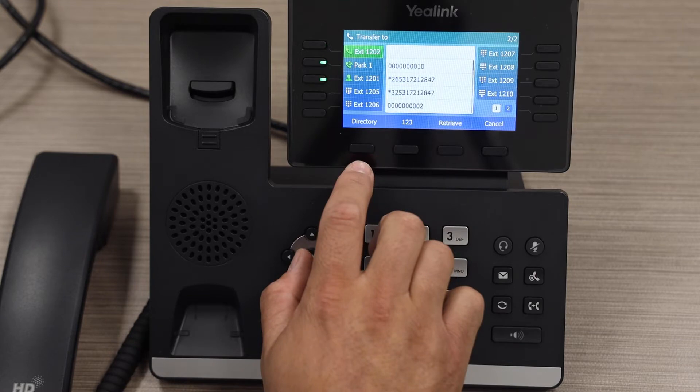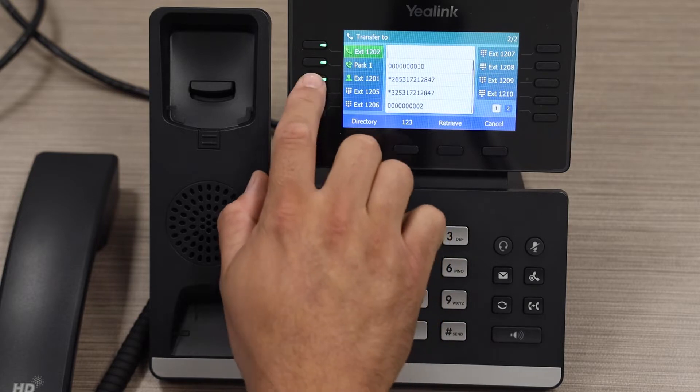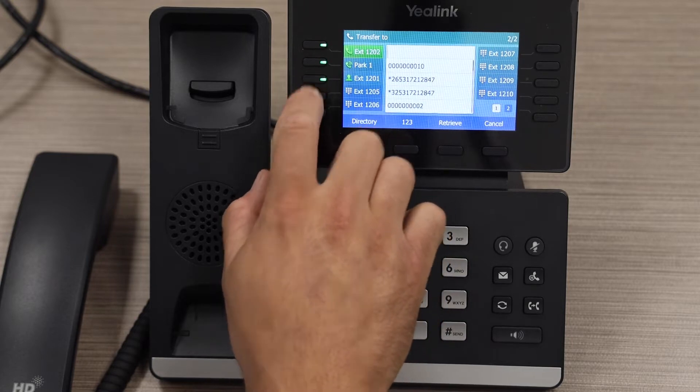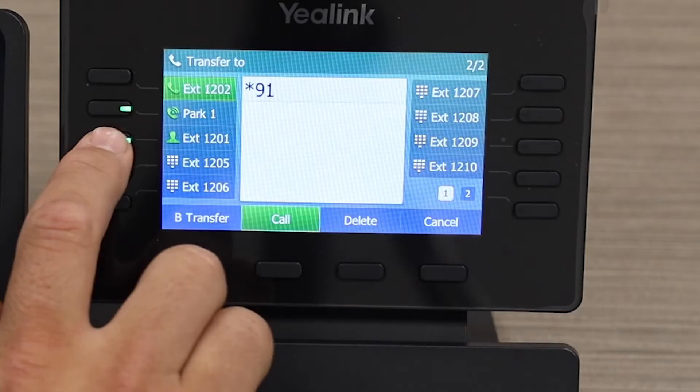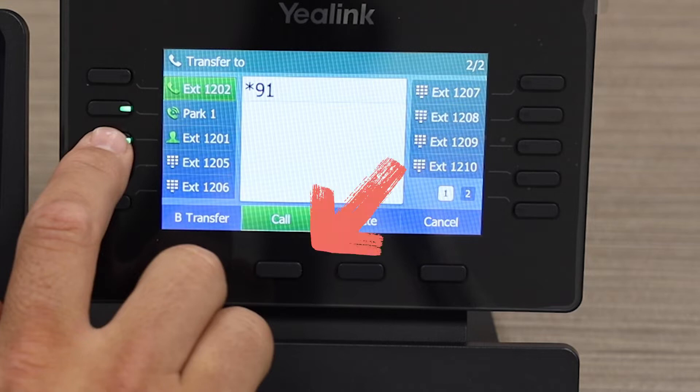Enter the phone number and extension, or use the appropriate configured button. When dialing extensions or a phone number, press Call. Stay on the line and wait for your party to answer.